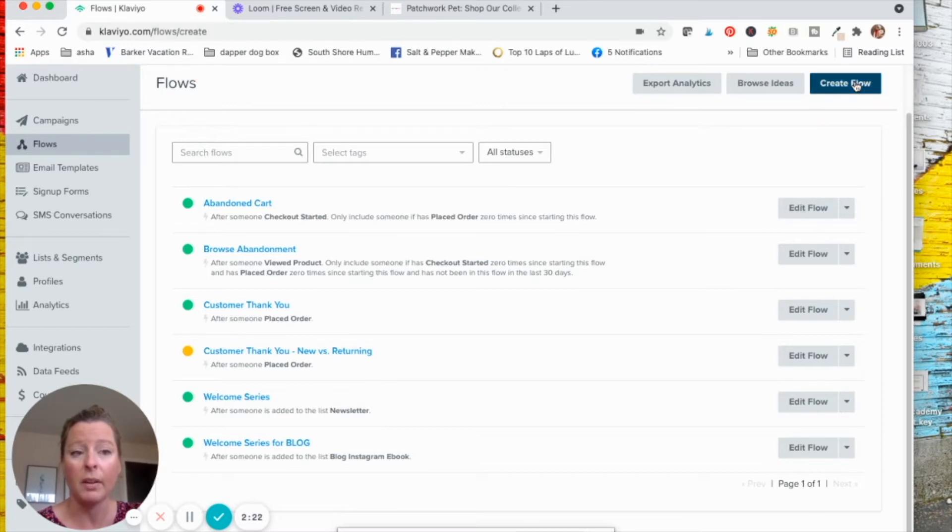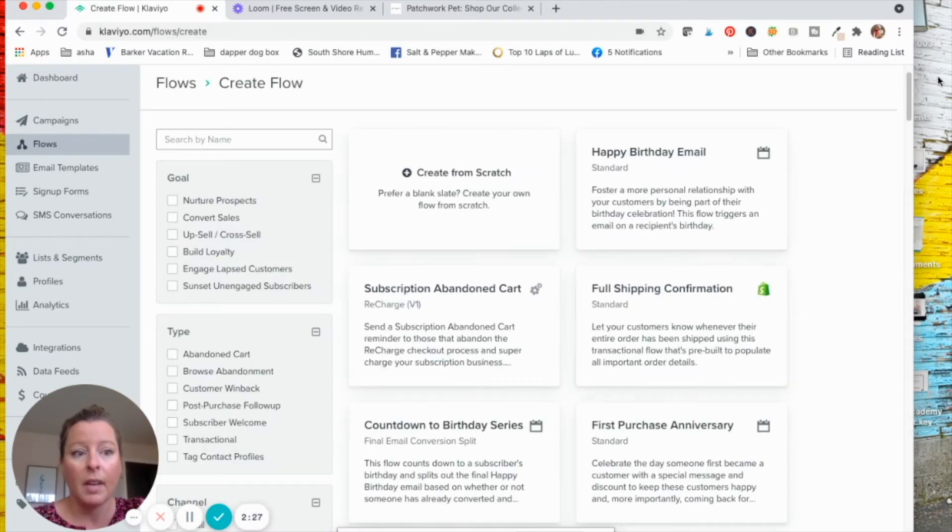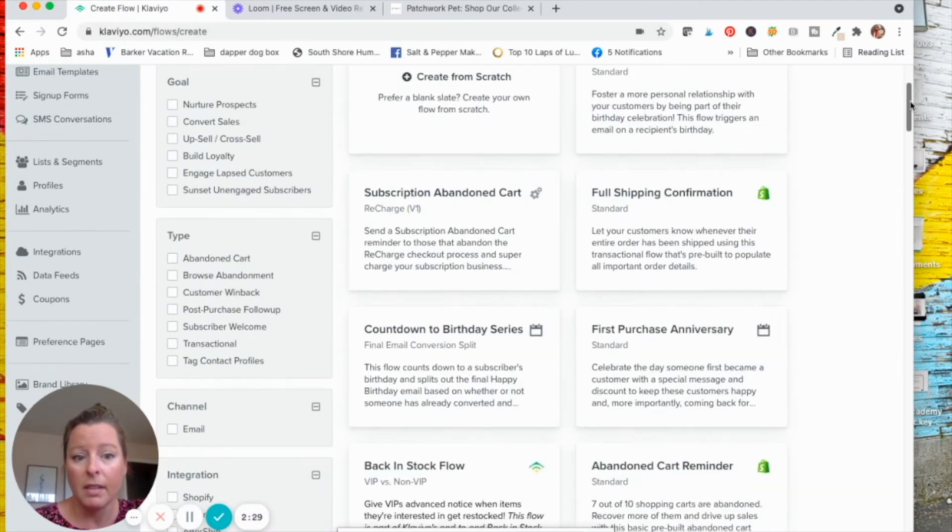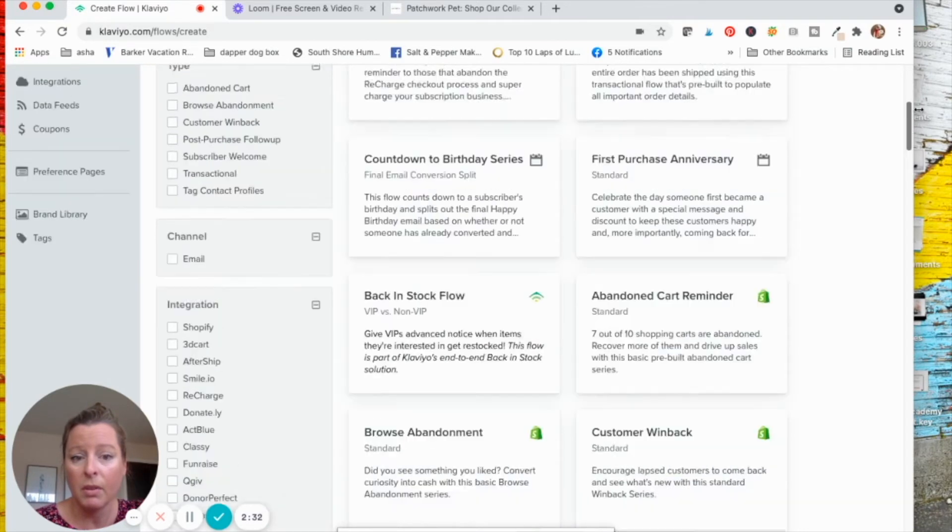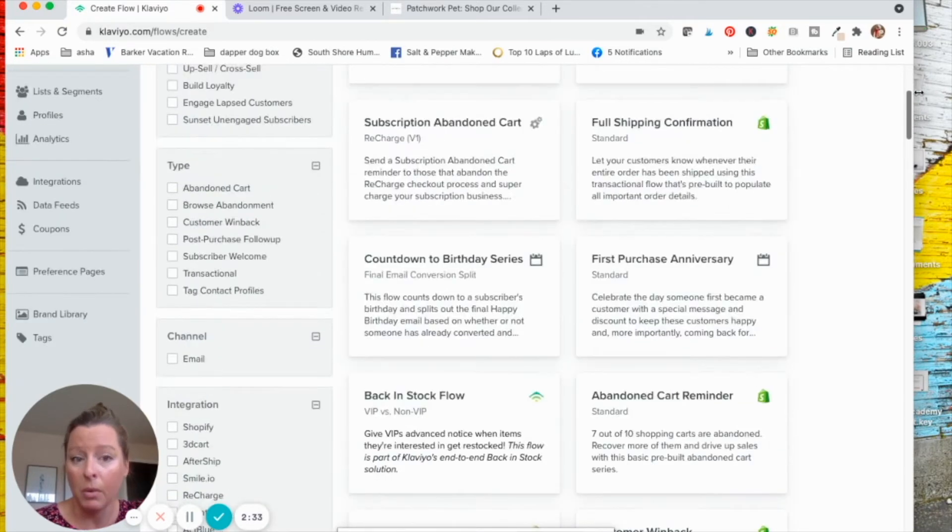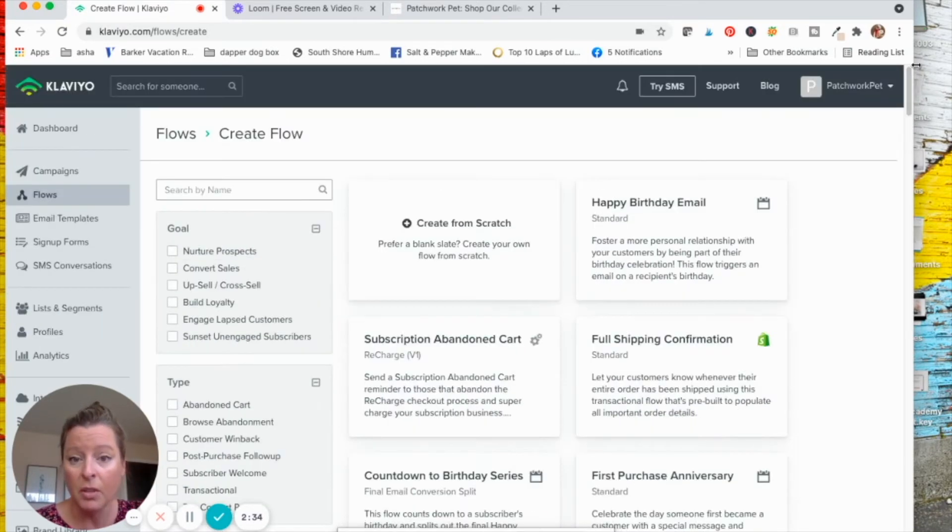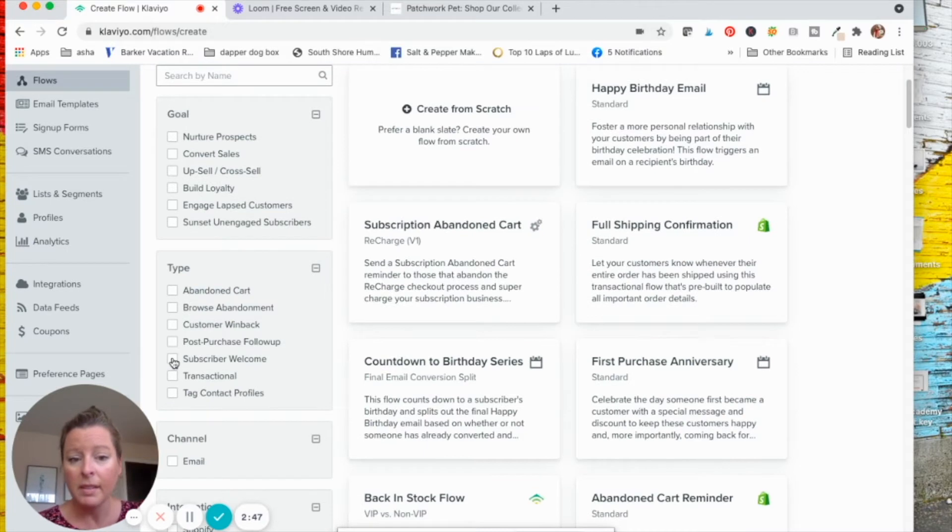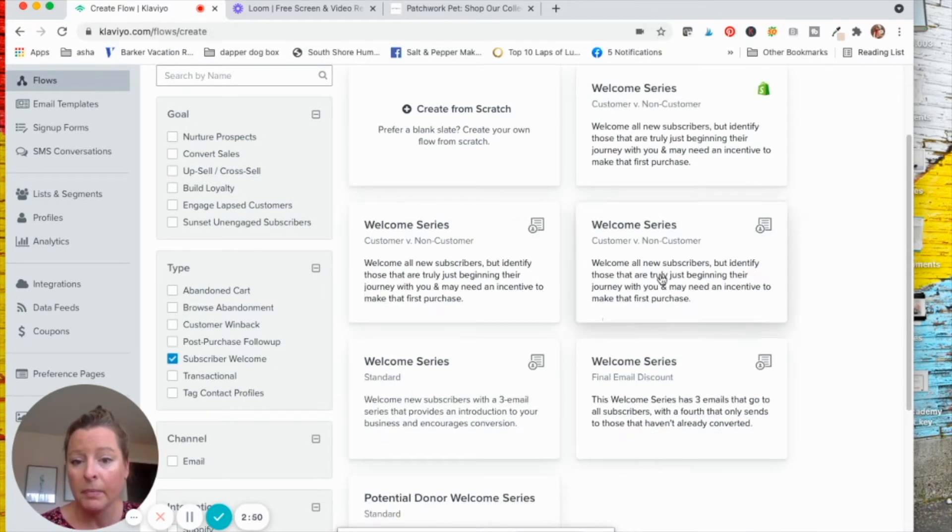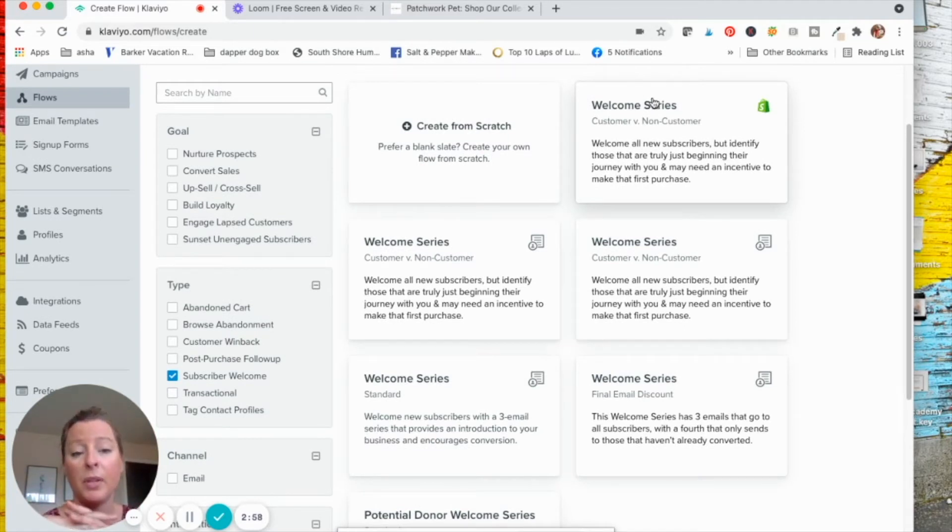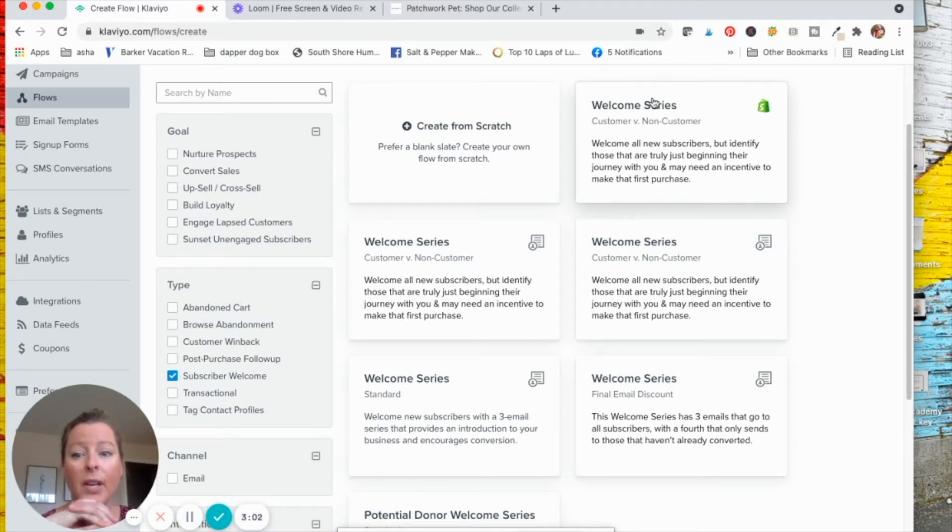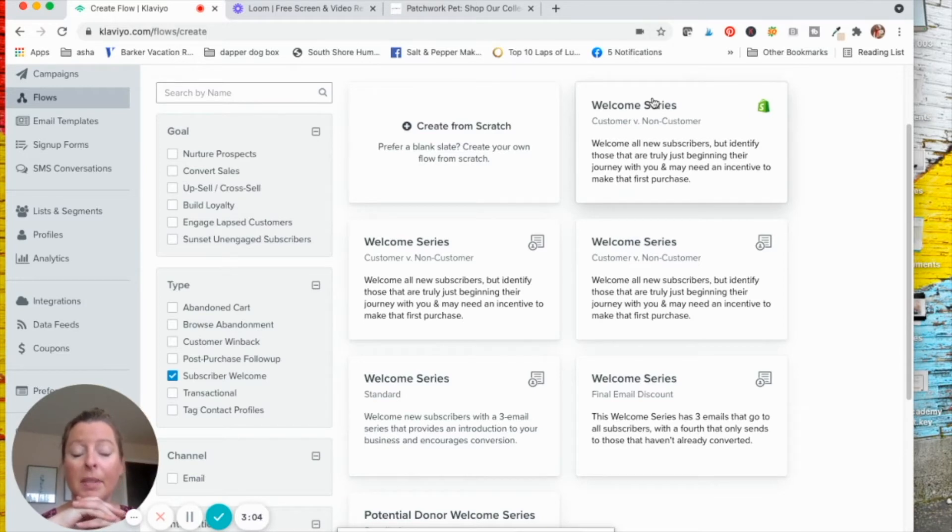So you'd click create flow and then Klaviyo is great because they have a lot of different templates you can use. So depending on what your goals are, you can just use one of their templates. So let's assume this is going to be a subscriber welcome. Let's see what it looks like. So in Klaviyo, because it's very powerful, you can do a lot of segmenting. What that means is very specific things for specific people based on what they do.